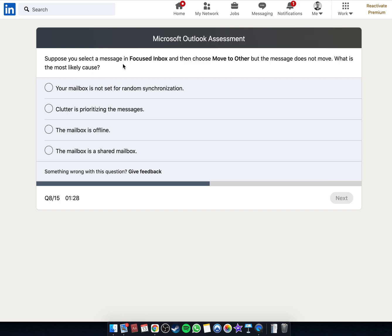Suppose you select a message in focused inbox and then choose to move to other, but the message does not move. What is the most likely cause?